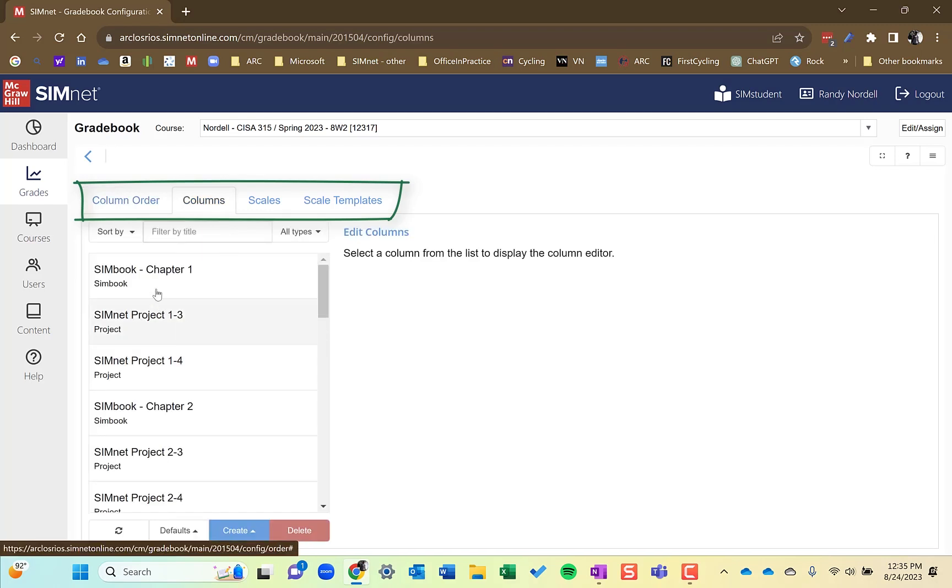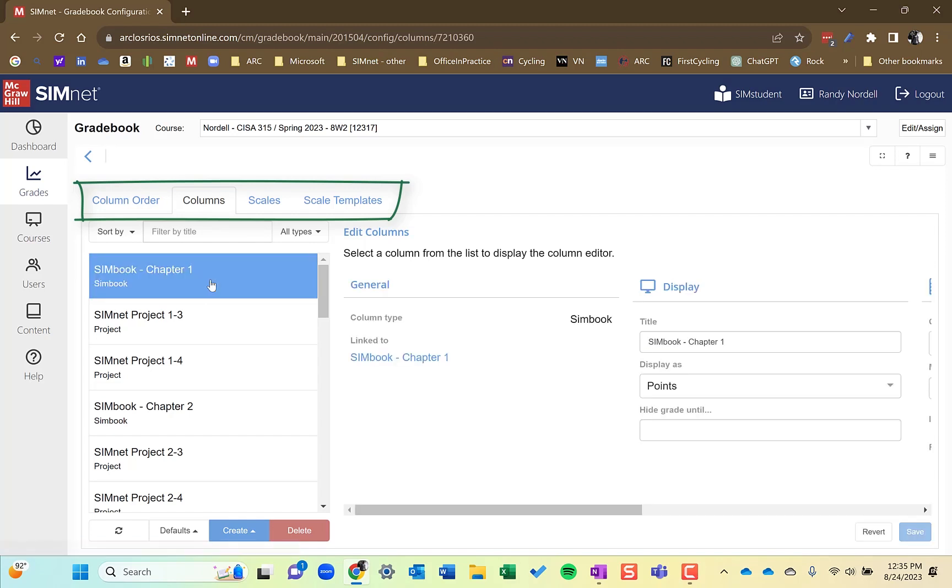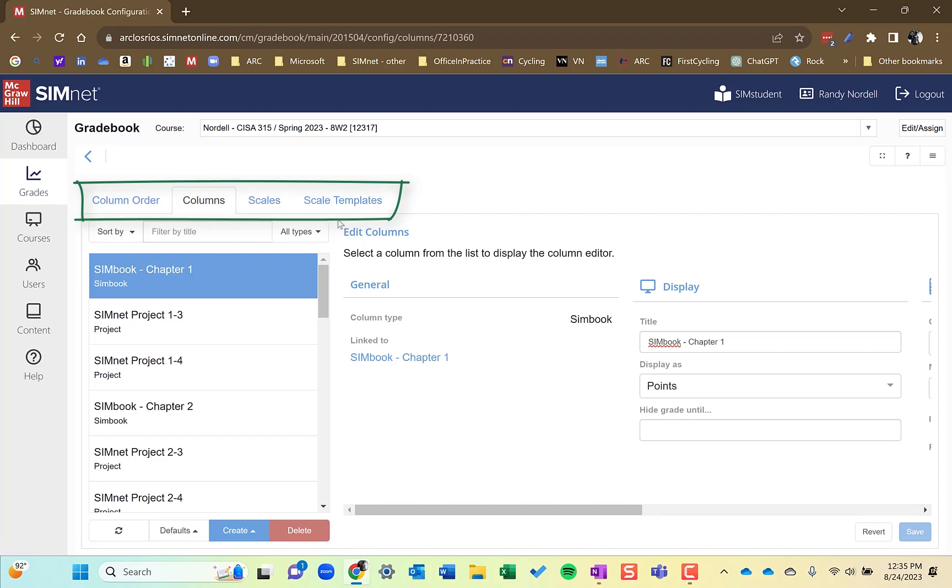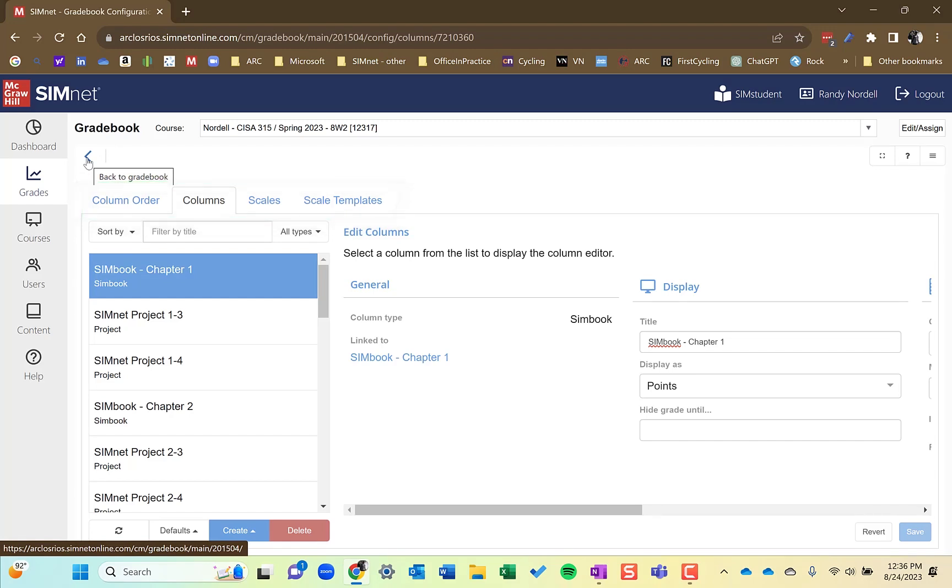The columns here tab will show details about each of the different assignments within the gradebook. And then the scales and scales template, that's if you're using a SimNet as your gradebook that is going to give an overall grade. You can create scales and do that. Most users just sync the grades from the SimNet gradebook to the LMS and use that as their main gradebook. I'm going to exit out of here.